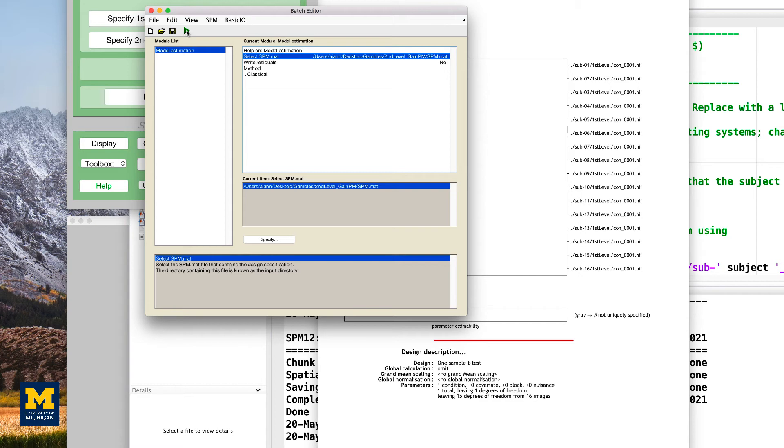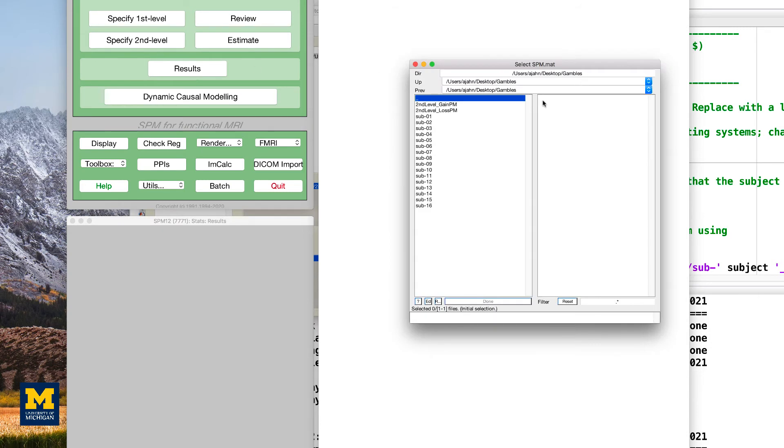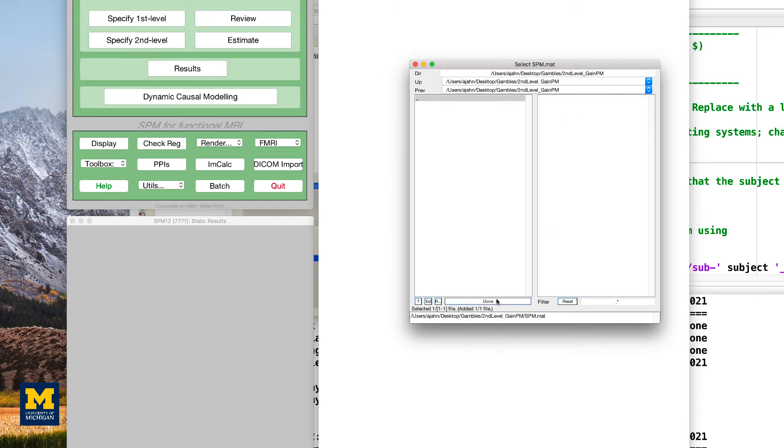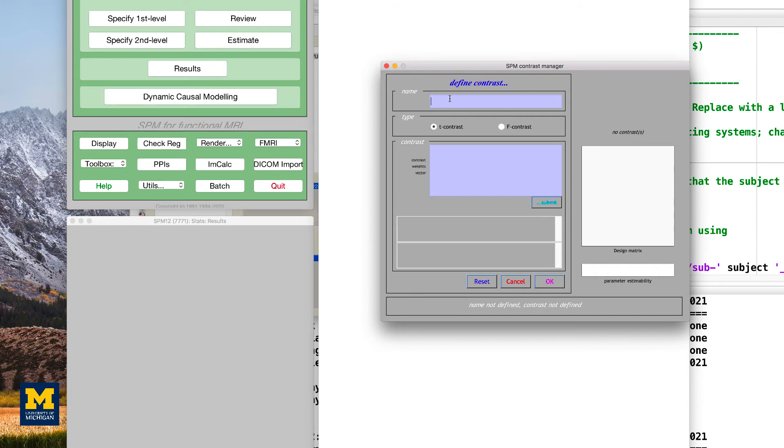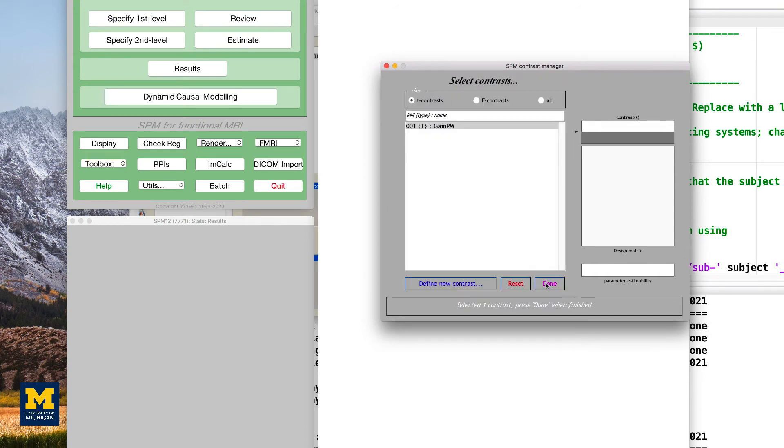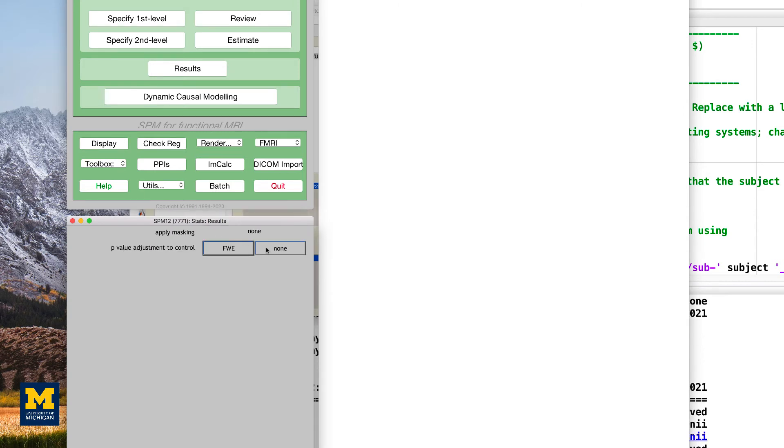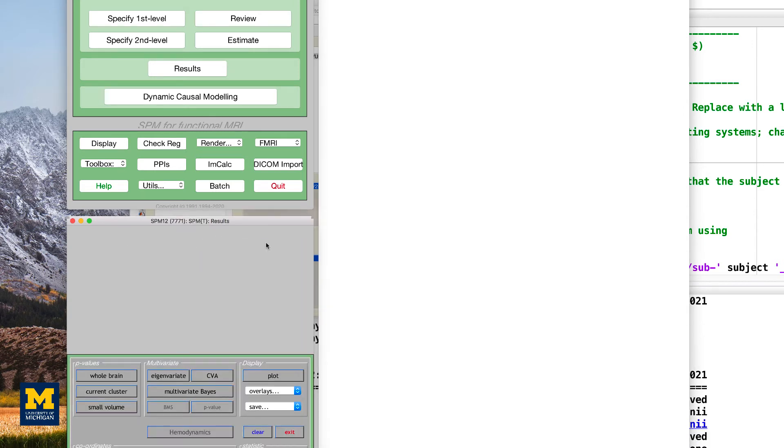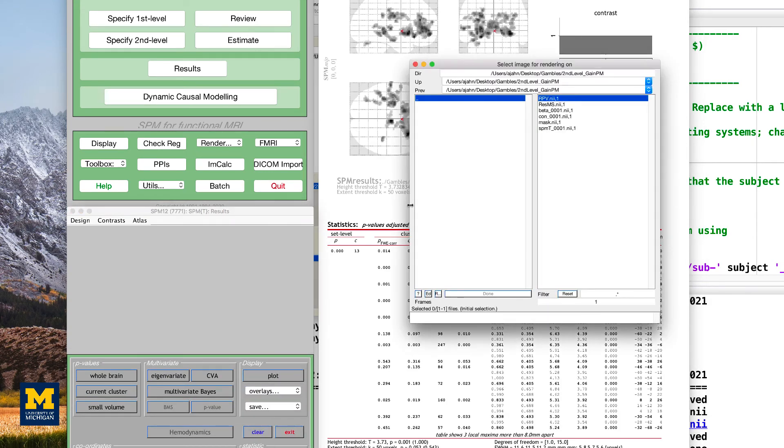When this finishes, we'll look at the results by clicking on the results button from the SPM GUI. Let's give this a name of gain pm and a contrast weight of 1. Click done and specify the following parameters: no masking, a threshold p-value of 0.001, and an extent of 50.